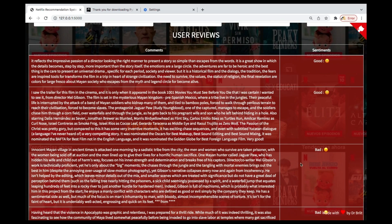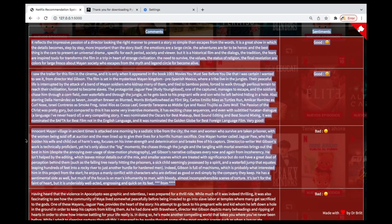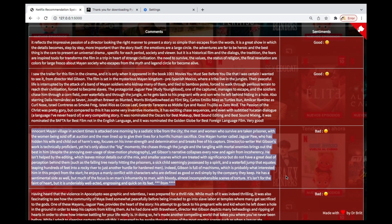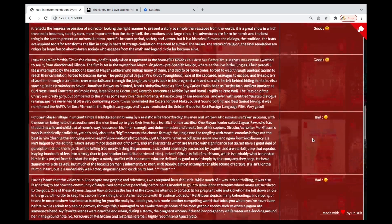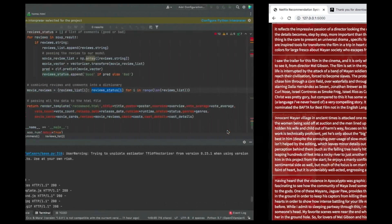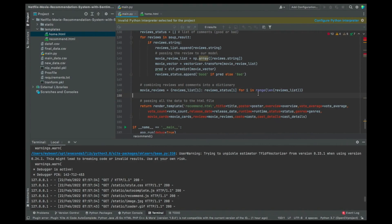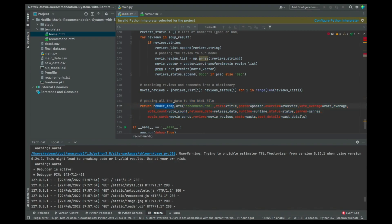I want to make sure the reviews are matched with their respective status — I don't want a bad review paired with a good status. That's why I'm organizing them in a dictionary. Finally, we have the normal Flask rendering: return render_template with recommend.html, which you'll find in the templates folder.